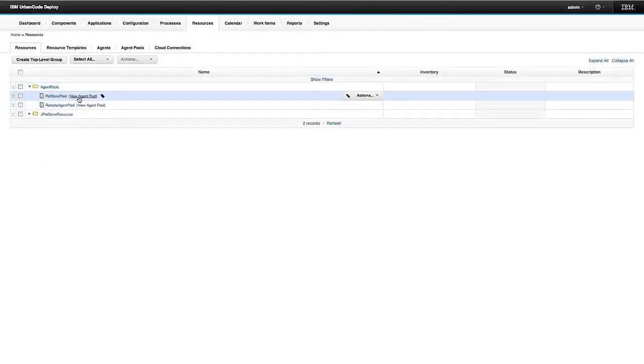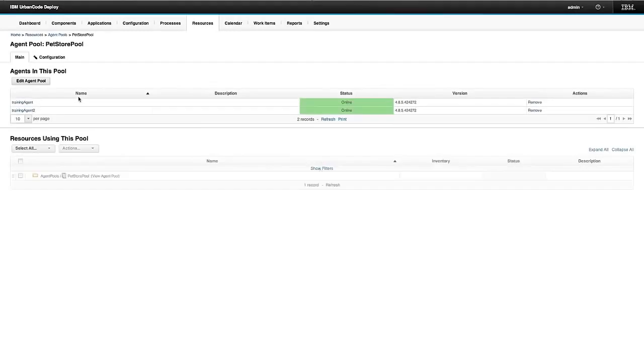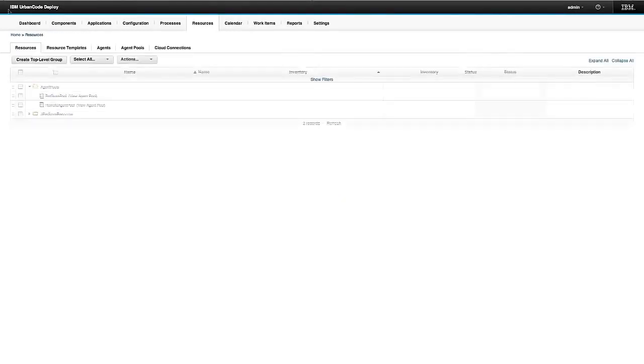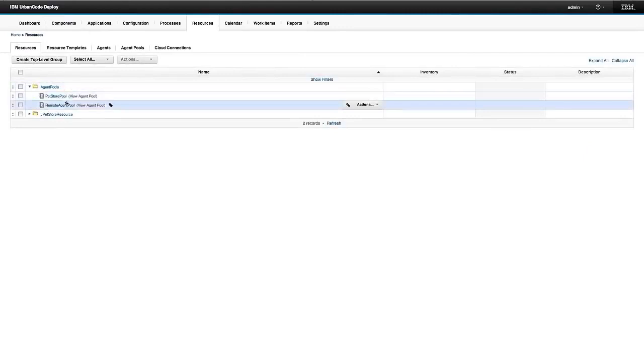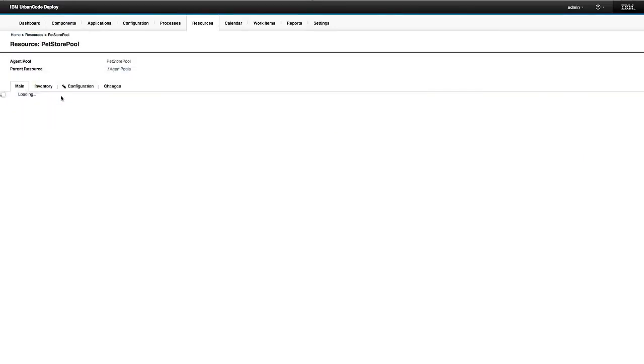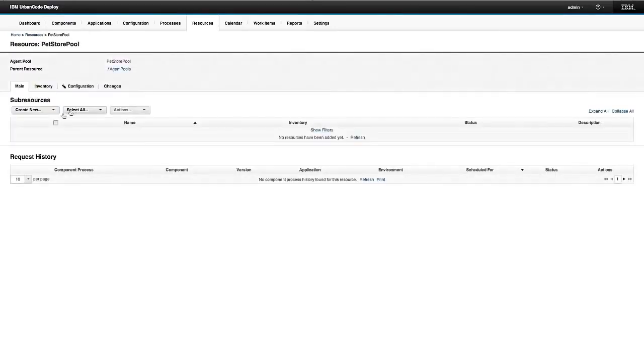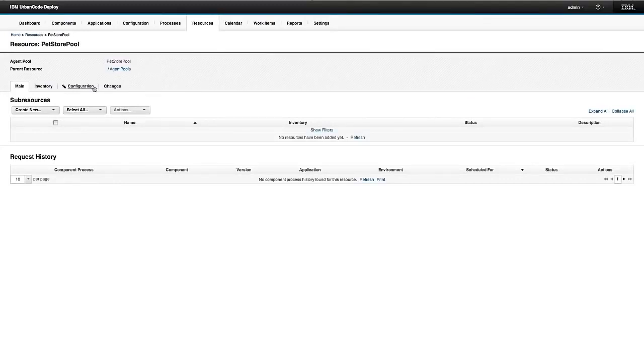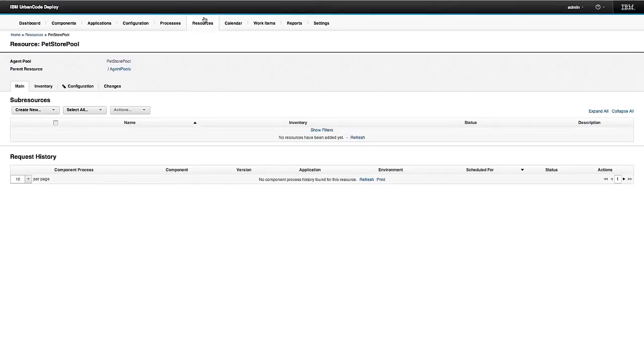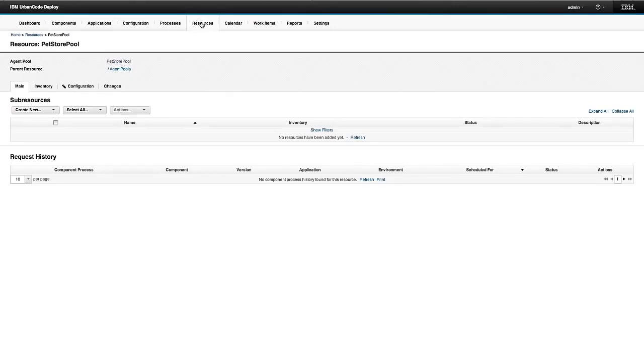So now I have these two agent pools. If I click here, I can view the agent pool. If I go here, I go to the resource that represents that agent pool. So agents and agent pools can be resources. Just like any other deployable material, it can be represented as resources.